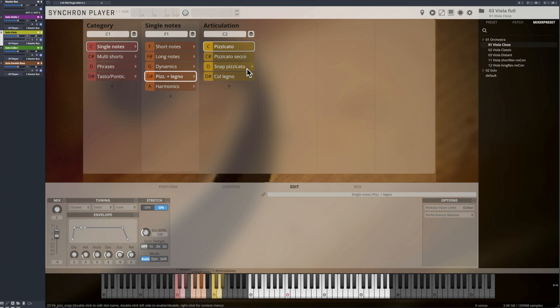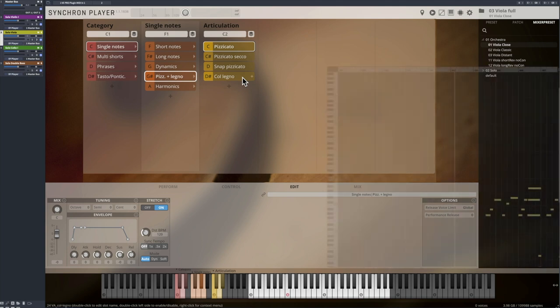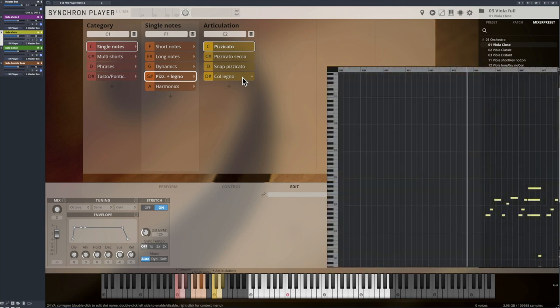And as a guest, col legno, where the short notes are played with the bow that hits the string.